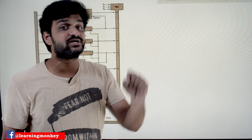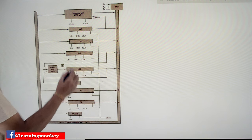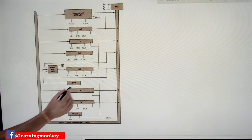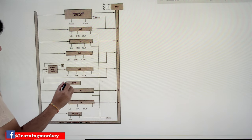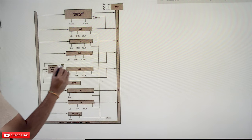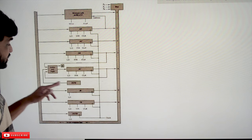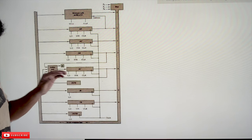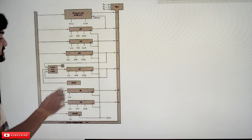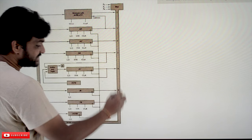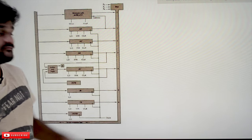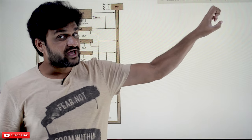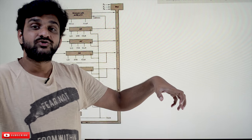Whenever an input device gets activated — whenever values are pressed on the input device — those values get transferred onto the adder and logic unit, and from there they get transferred onto the accumulator. The input value gets stored in the accumulator. This is what we call the input operation. The value stored in the accumulator then has to be stored onto the memory, because whenever a program asks for user input, that value has to be fetched and used within the program.